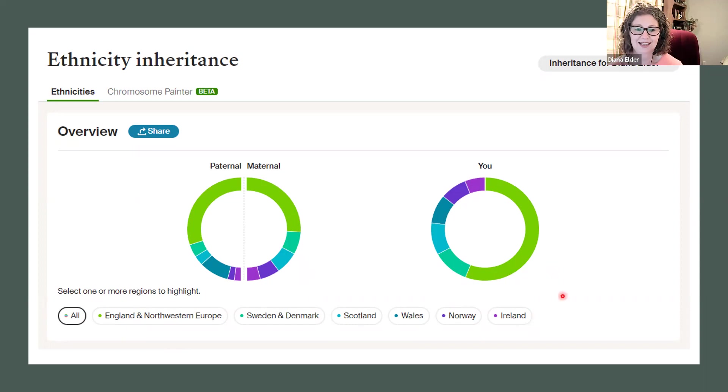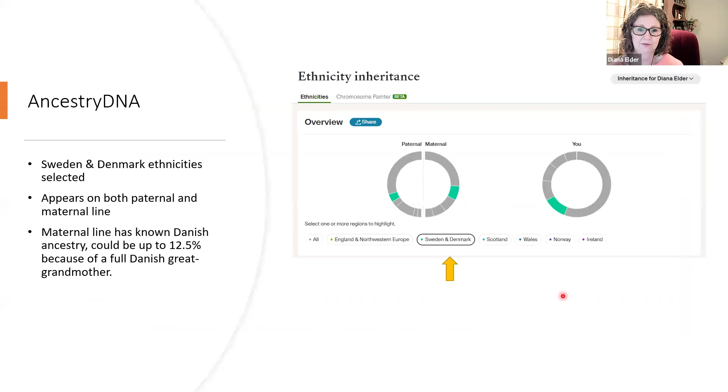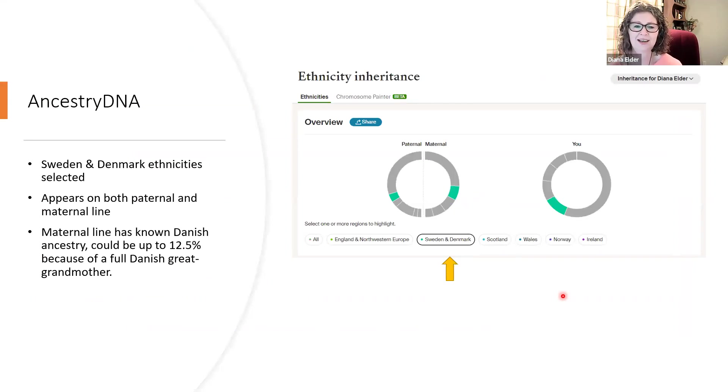Right now I've got all of them selected. And then you can see where your different regions come from. Do you have them both from paternal, maternal, or just from one or the other?